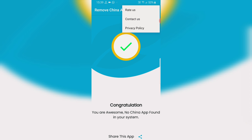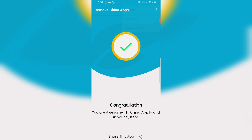I will tell you about the Chinese app. If you have a Chinese app, you will try this. If you like this video, subscribe, comment, like, share and recommend. Thanks guys!